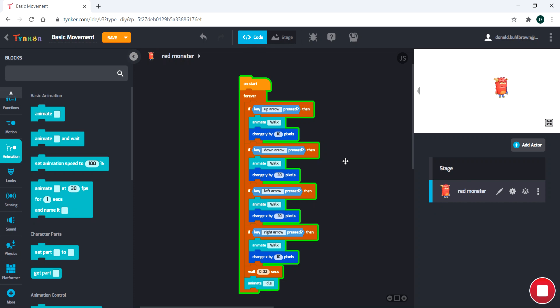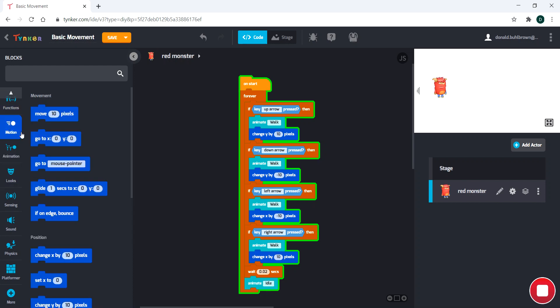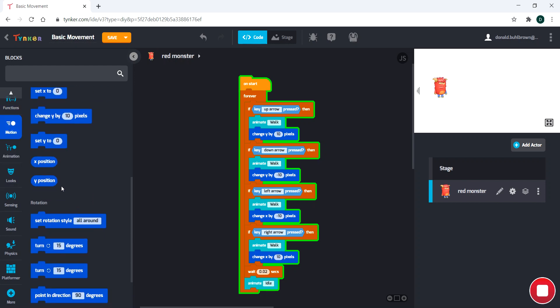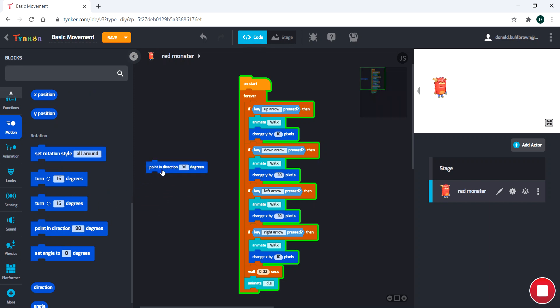Now, one thing you might notice, though, is watch how he walks left. He's kind of walking backwards, right? That's a little strange. And, of course, one reason for that is that we just do not have our rotation. We're not rotating our character at all.